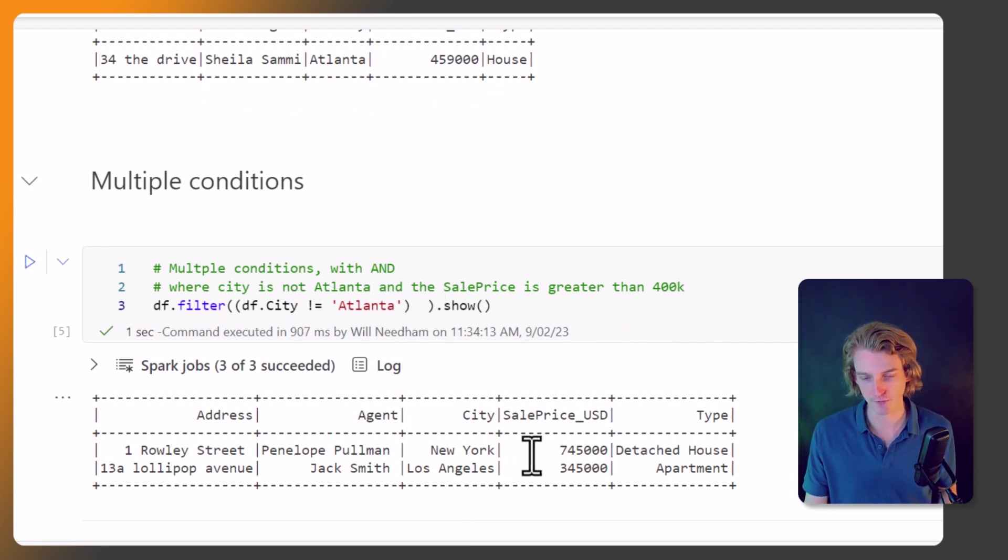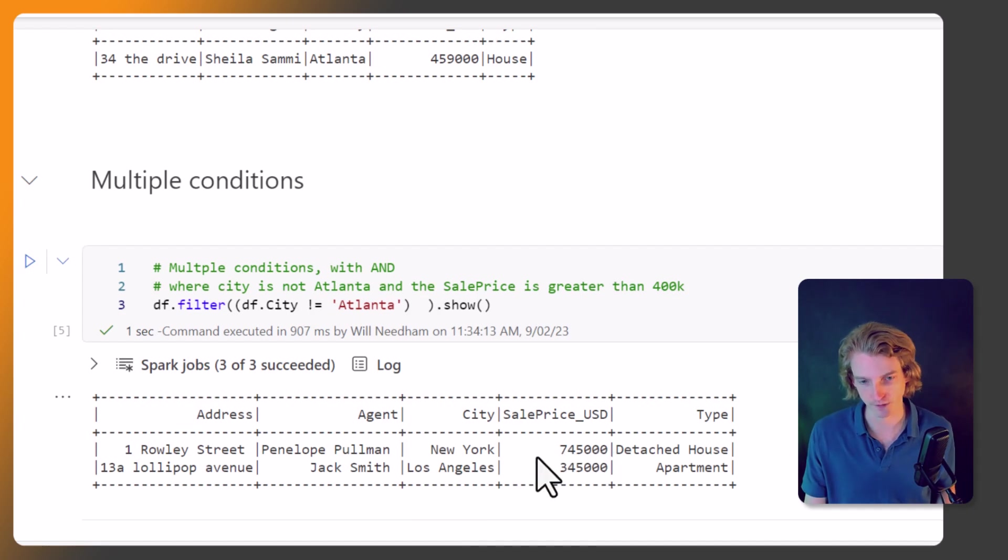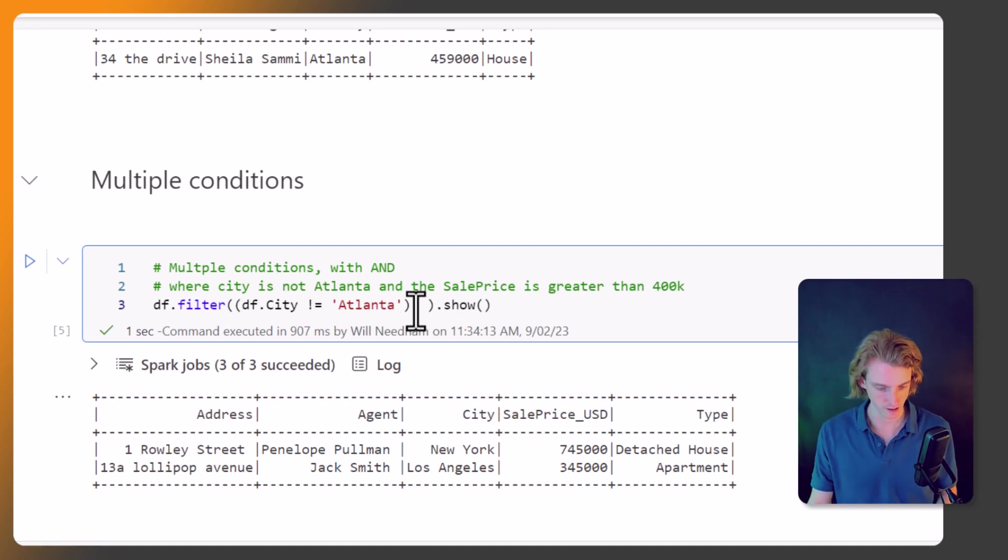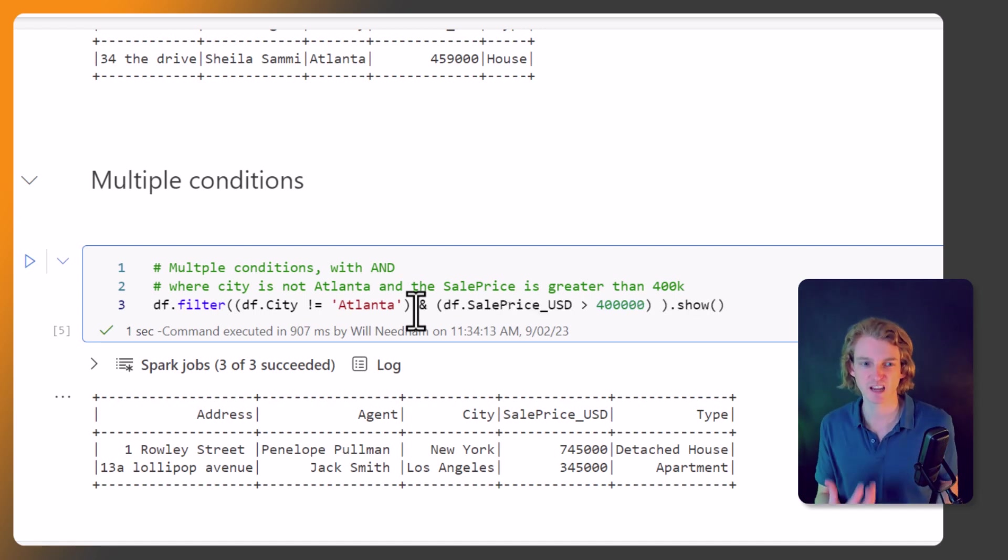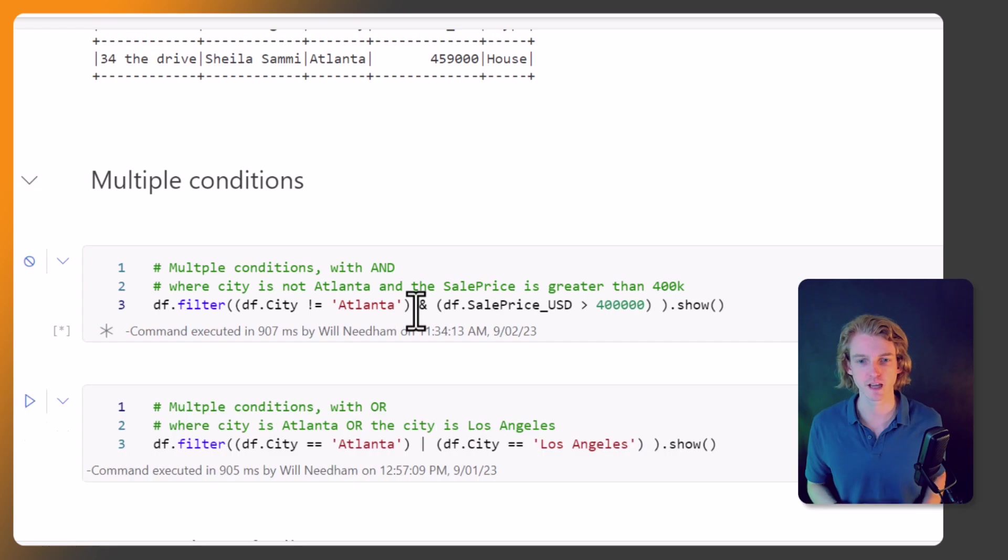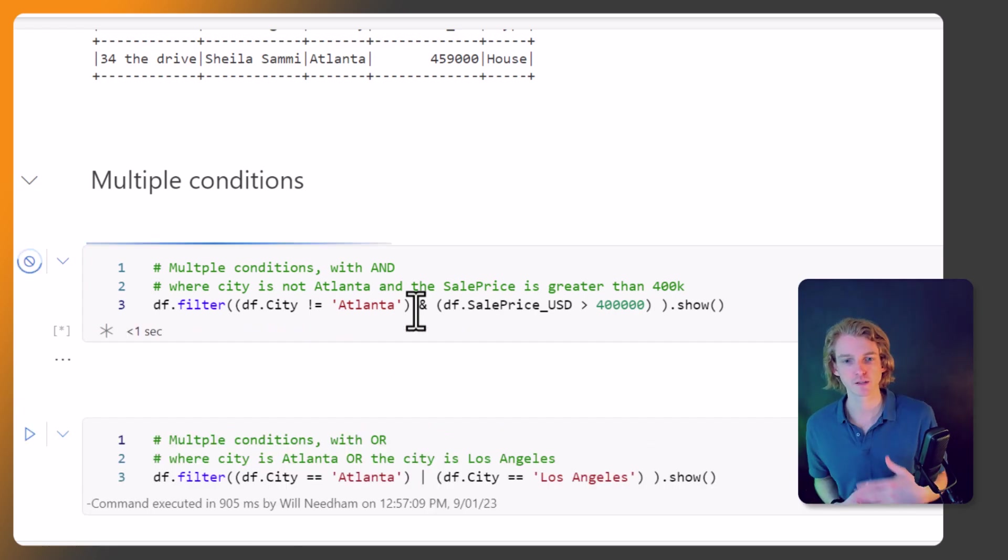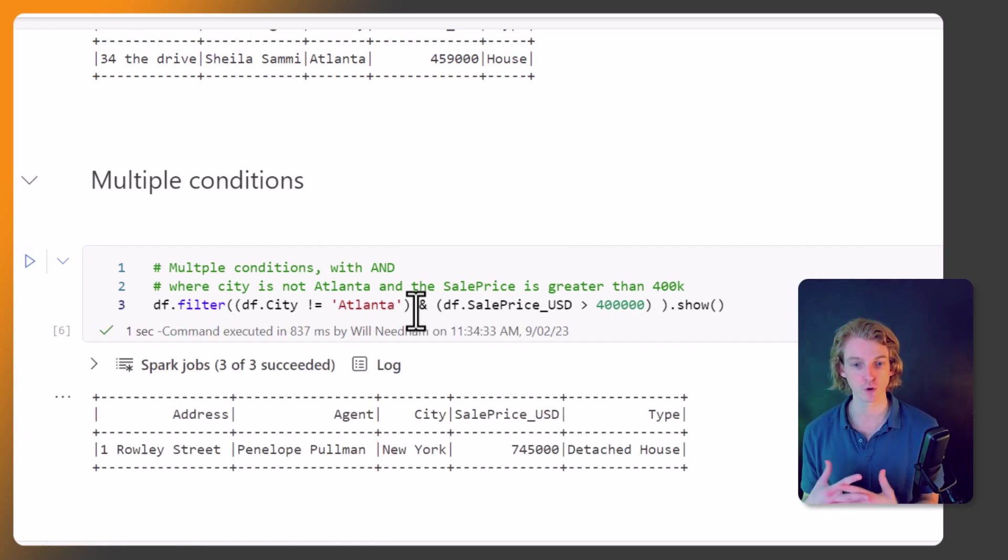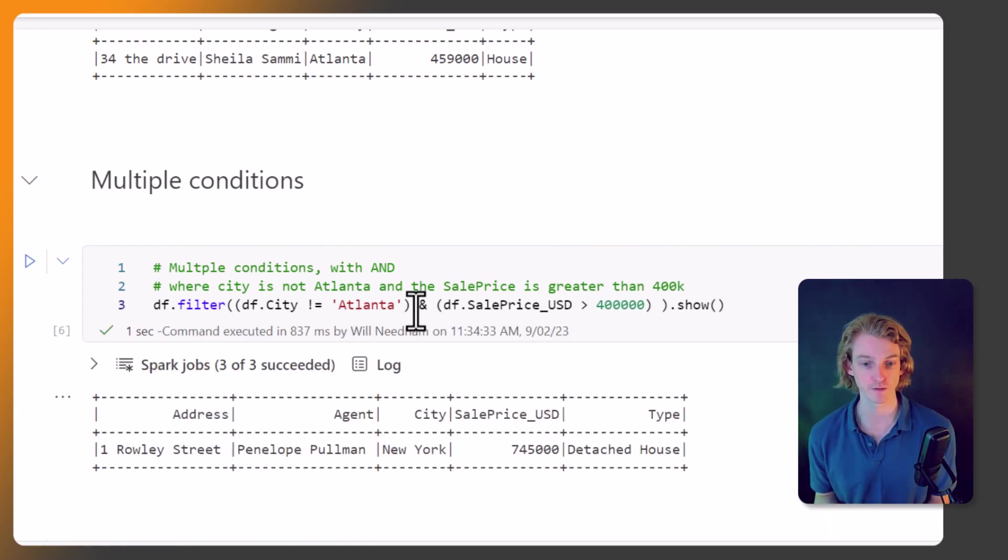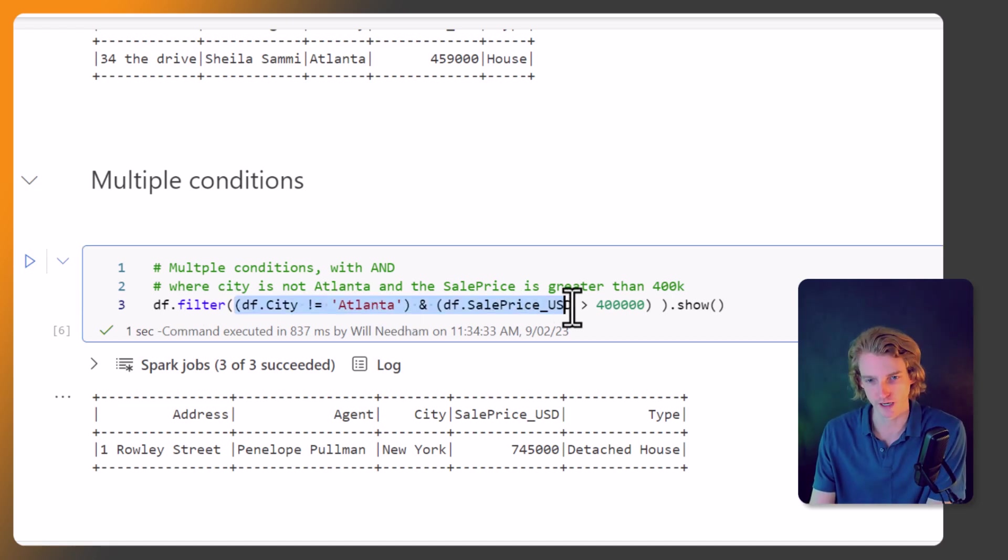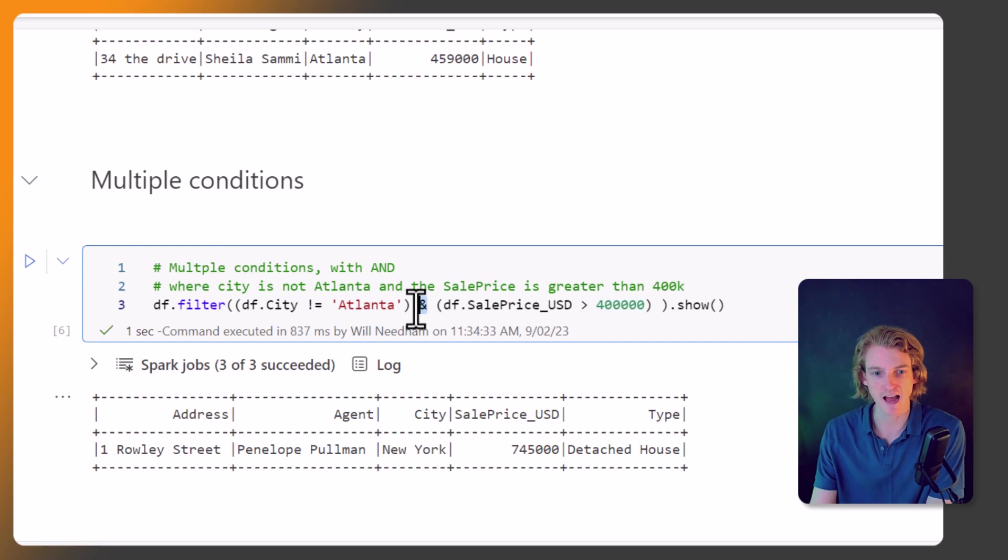Okay, so if we were to just do one of these, what would we get? Well, with one of them where the city is not equal to Atlanta, it would look like this. And one of the sales prices is 345,000 and one of them is 745,000. So if we add this second condition into this filtering statement, that's going to remove the lower sales price so that we've only got this 745,000. So this is how we can work with multiple conditions under the AND scenario, and it's just a single ampersand for doing the AND.